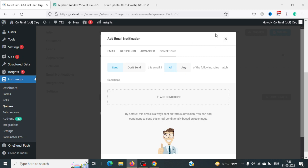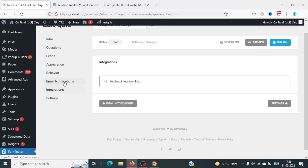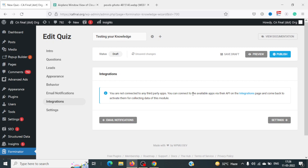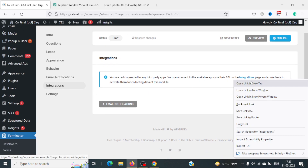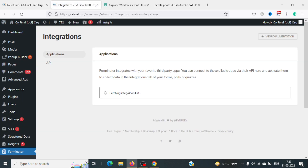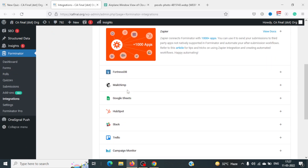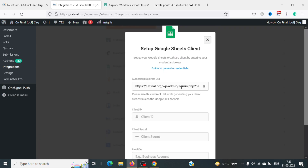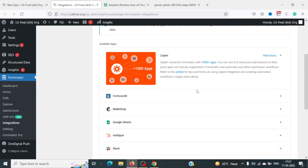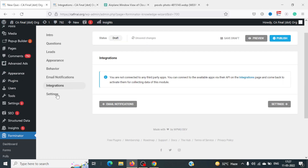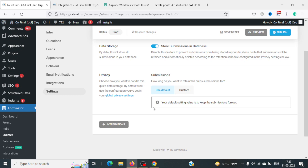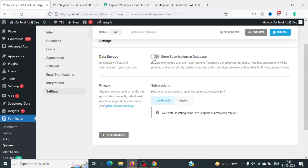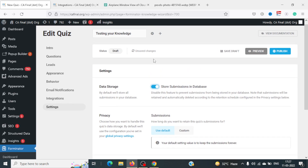There's also an Integration option — you can connect to third-party apps. Available integrations include Zapier, Mailchimp, and Google Sheets. Google Sheets is a great option for saving all quiz data. Under Settings, you can choose whether to store submission data — I recommend keeping this enabled so you can easily retrieve user data later.